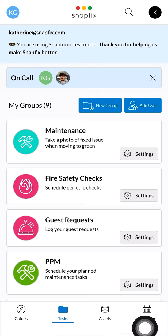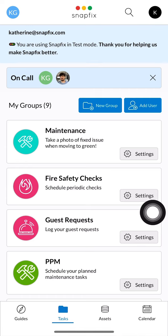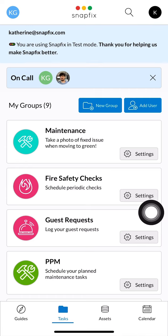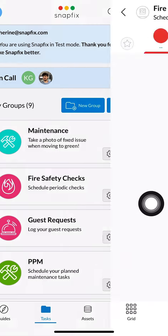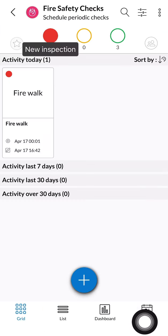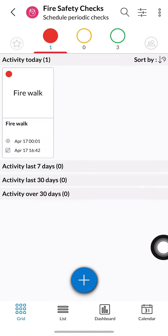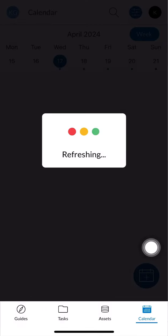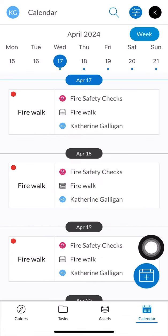You can start by going to the calendar icon at the bottom right corner, or you can click directly into the group and click the same calendar icon within the group. This will take you to the planner, but it will auto filter out any tasks that are associated to your fire safety checks group.